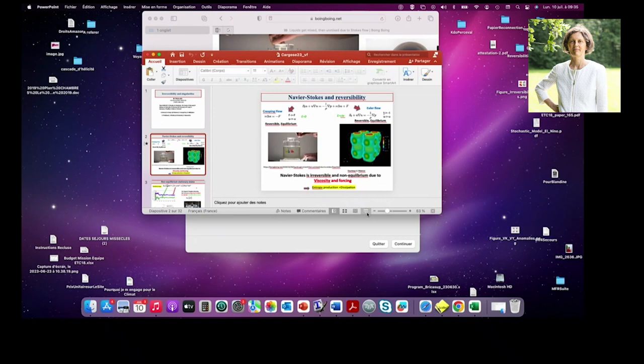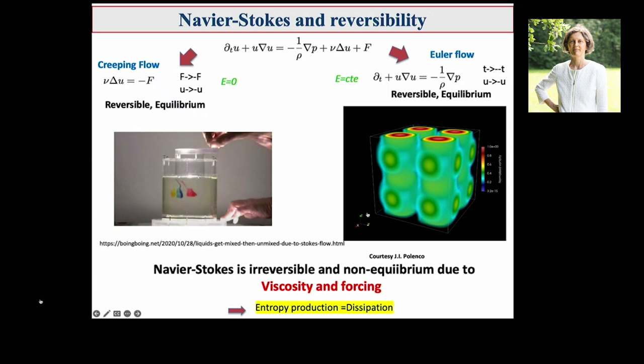This was the first limit — the creeping flow limit. At each time the flow was in equilibrium; total kinetic energy within the flow is almost zero. The creeping flow dynamics was obeying this reversible symmetry: when F goes to minus F and U goes to minus U, but velocity was very small, then everything goes back.